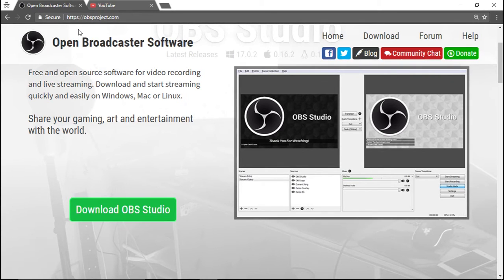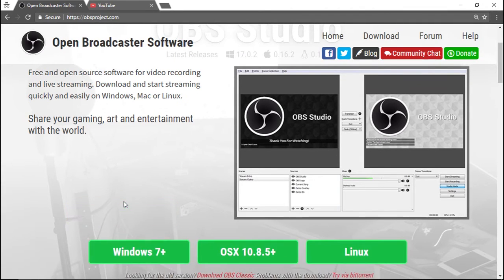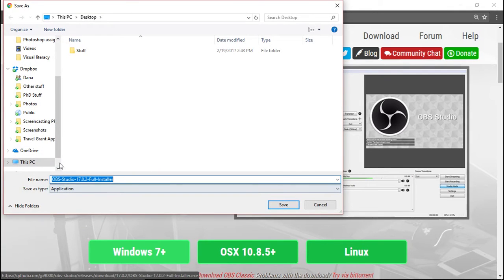To install, go to their website, obsproject.com, and then just choose your operating system, Windows in this case, and just install the program as usual.